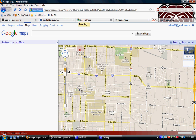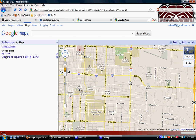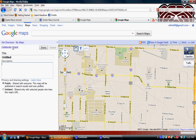Now that I'm signed into Google I'm going to go over to Maps. It's going to show that I already created a couple of maps. I'm going to click 'Create a Map,' give my map a title — I'm going to call it MSU — and add the description: Missouri State University in Springfield, Missouri.